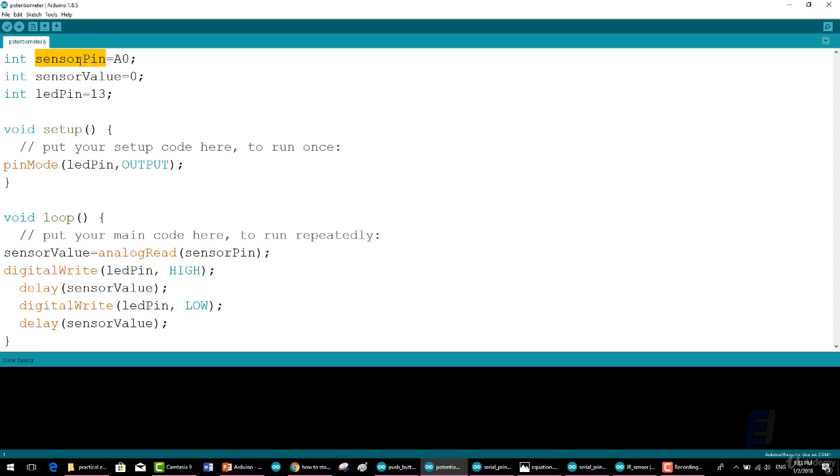The integer sensorPin is equal to A0, where A0 is analog pin zero on the Arduino. On its own, A0 is not a reserved term, however when used in context the system recognizes it as analog pin zero.